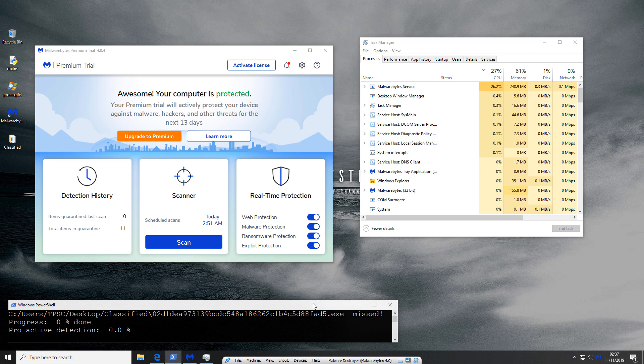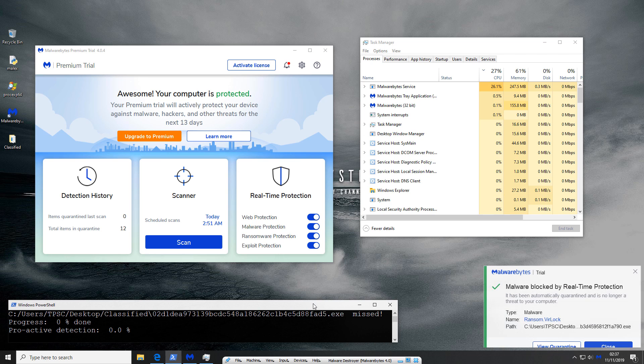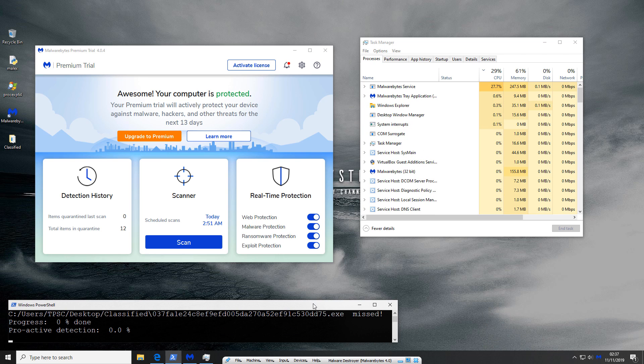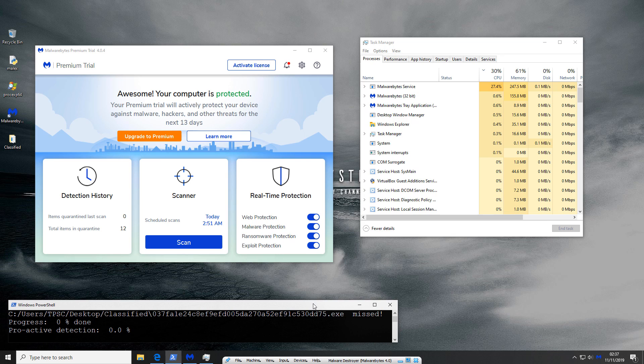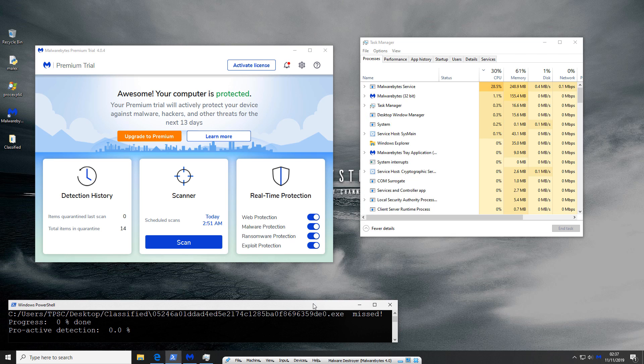Now this is likely because of the way their engine works, maybe they're acting very late into the execution process but the good thing is we are seeing the items appear in quarantine so at the end we can just recalculate the detection ratio based on how many were actually blocked.